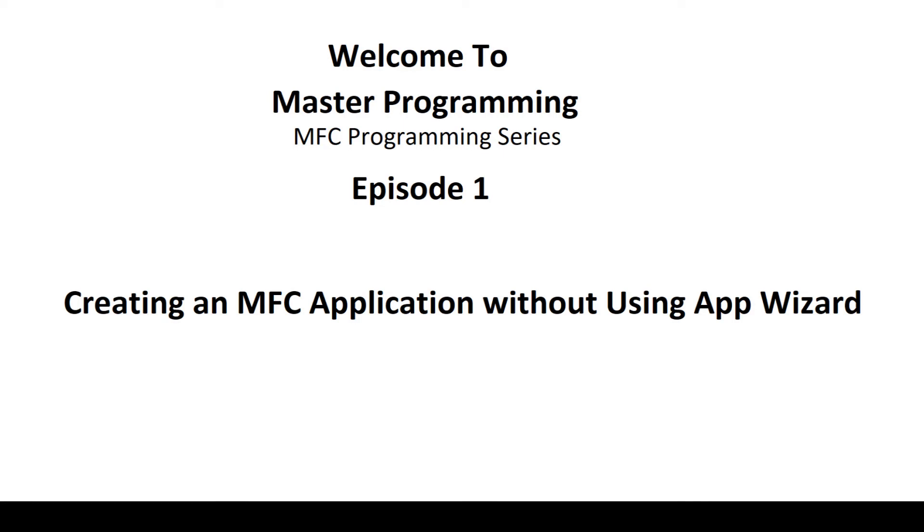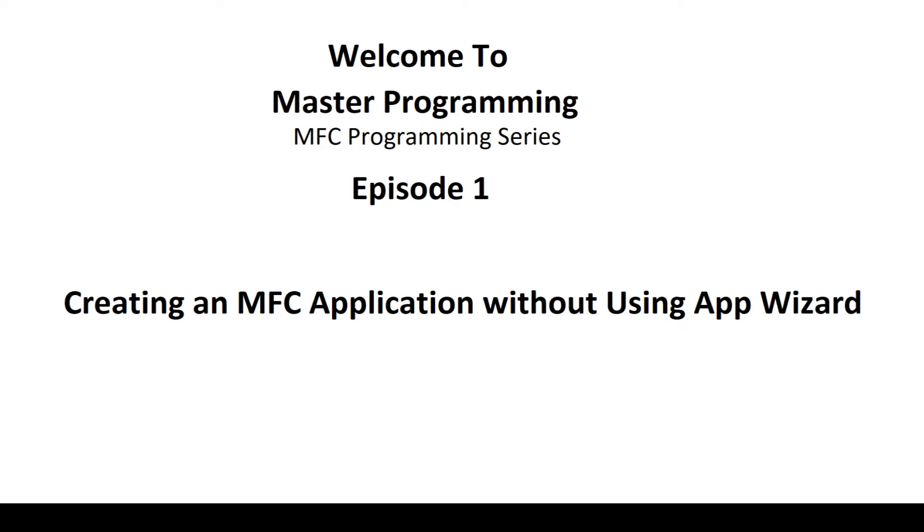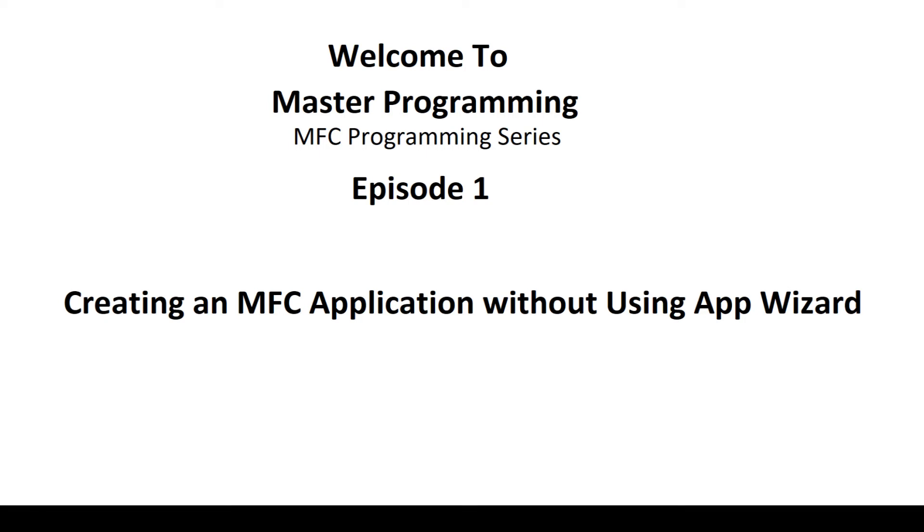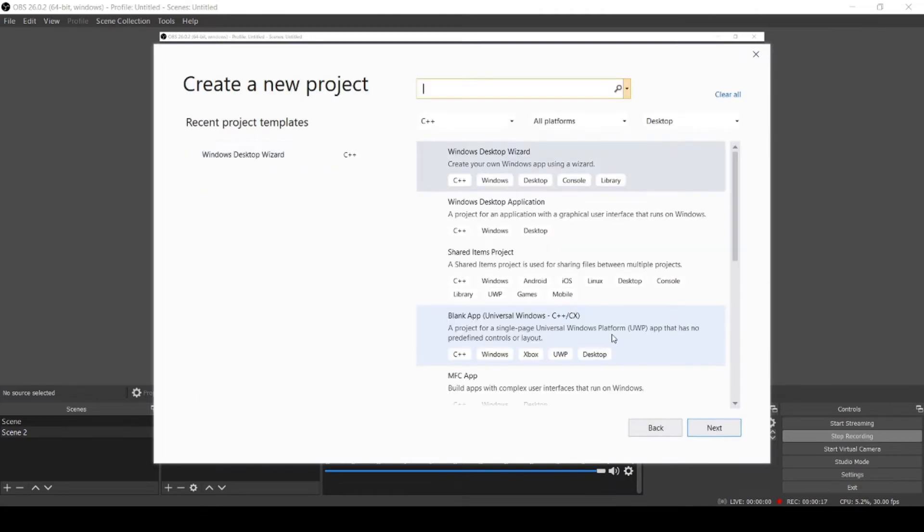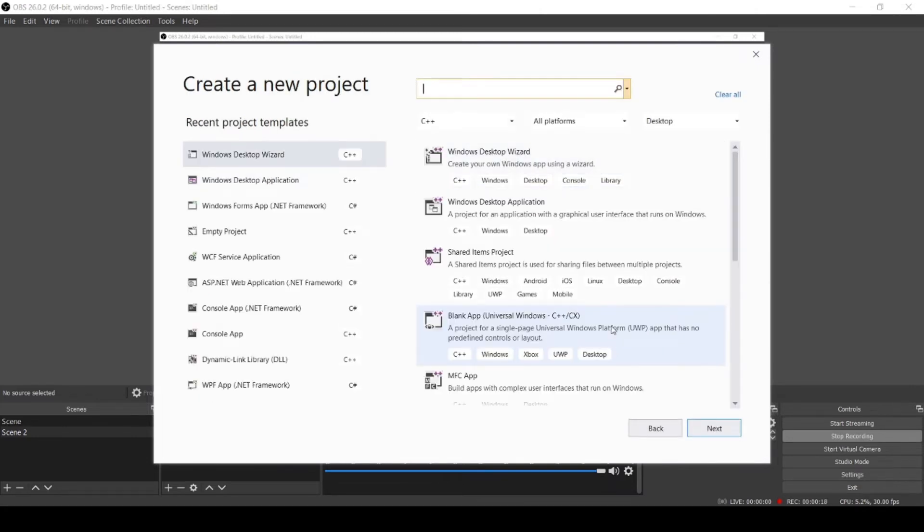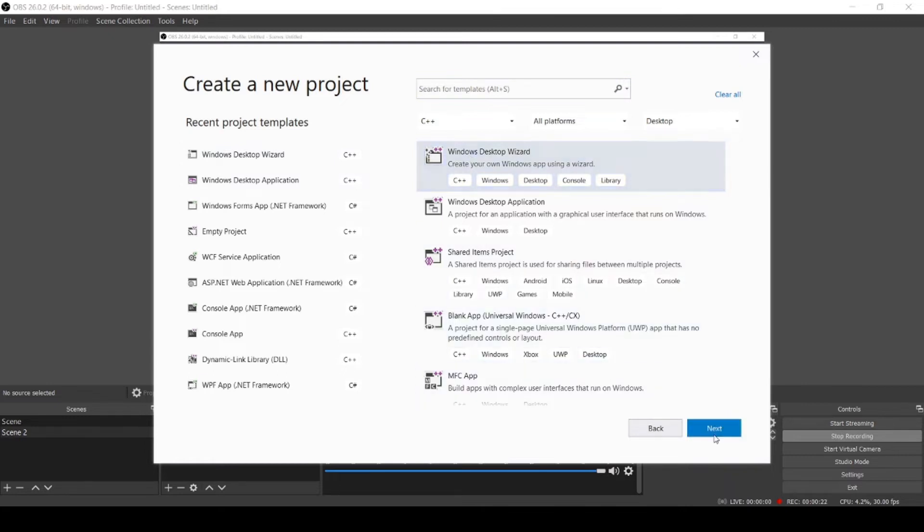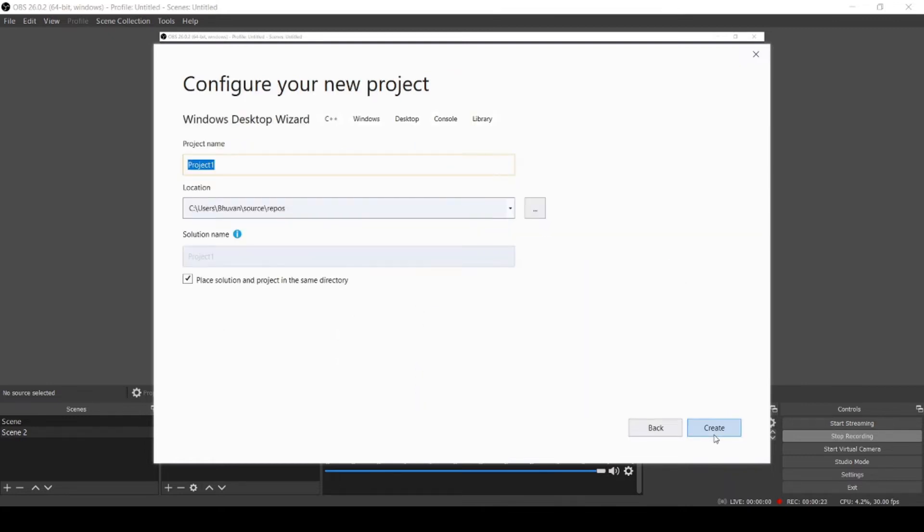Hey guys, welcome to Master Programming. In this video we are going to see how to create an MFC application without using an app wizard. So let's get started. Create a new project, click on Windows Desktop Wizard, click Next, give the project name here and select the location where you want to save the samples.